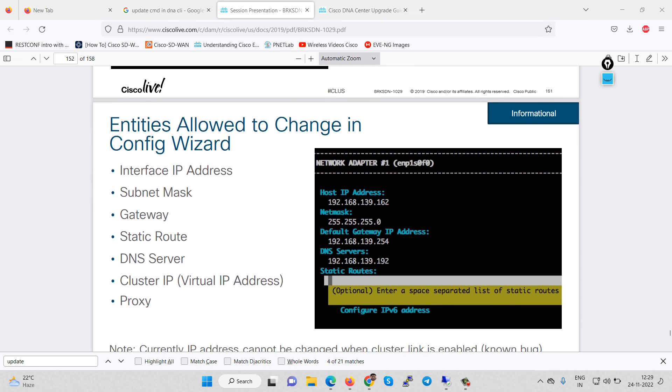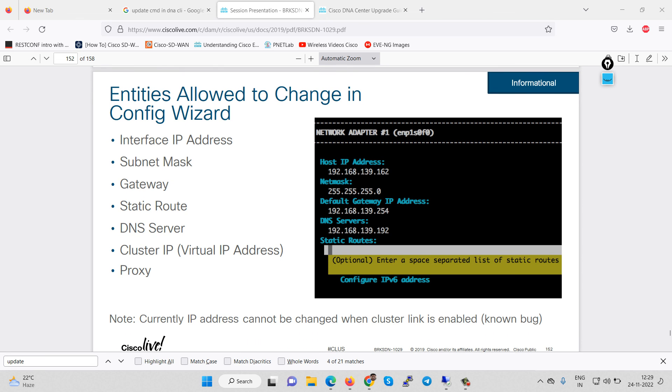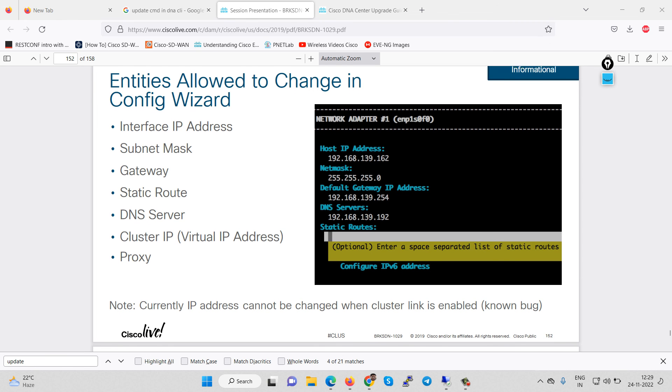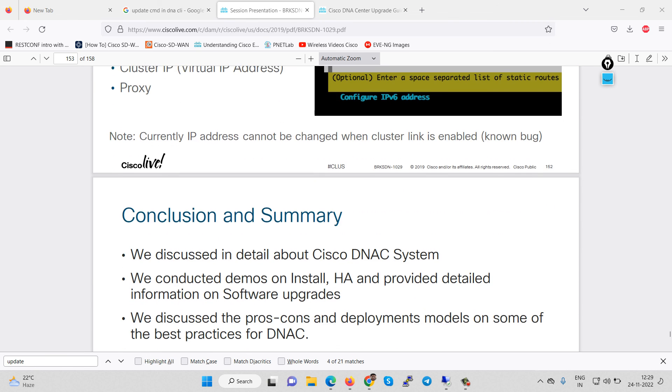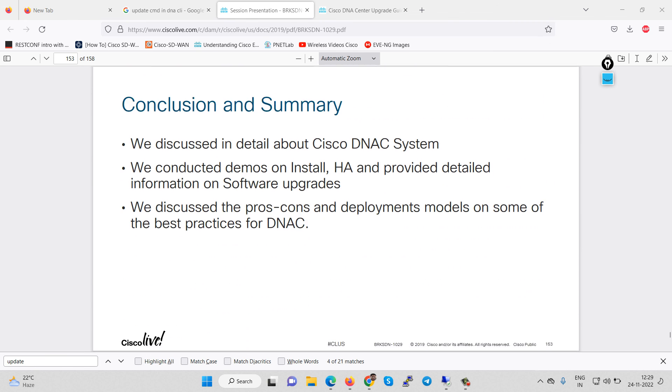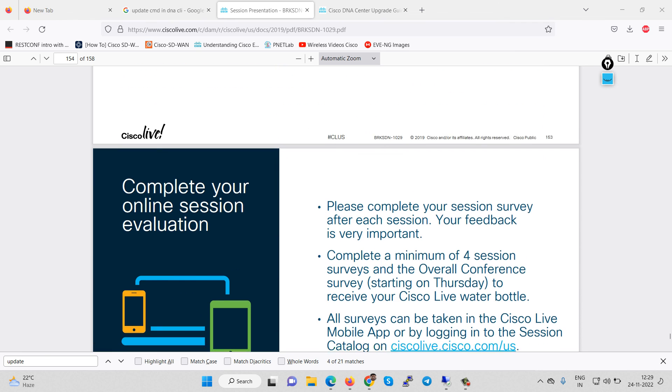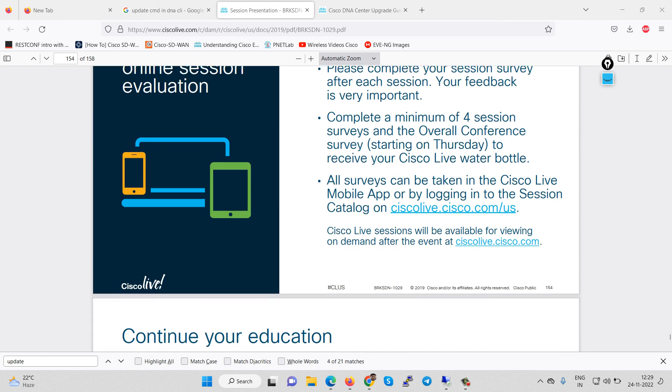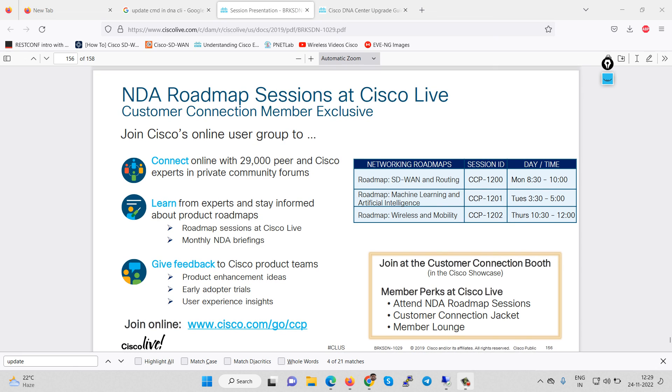You can configure this configuration like IP address, network mask, default gateway, DNA server and static route. In that case your gateway and DNA server must be reachable. If these are not reachable device will not proceed with the functions. So that's how you can configure, thank you.